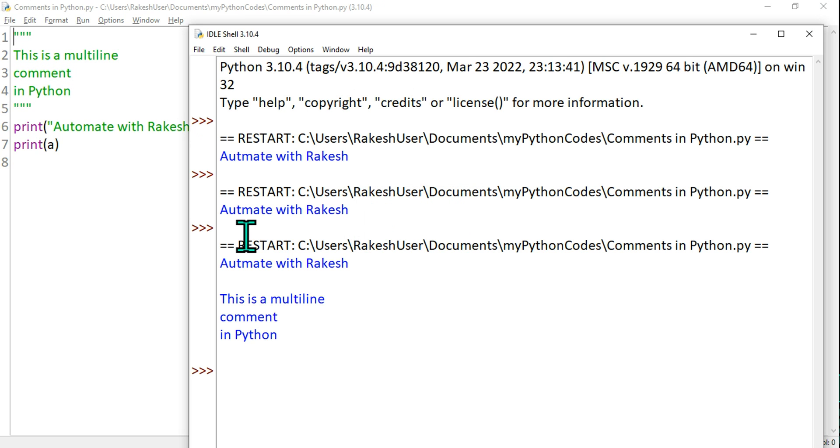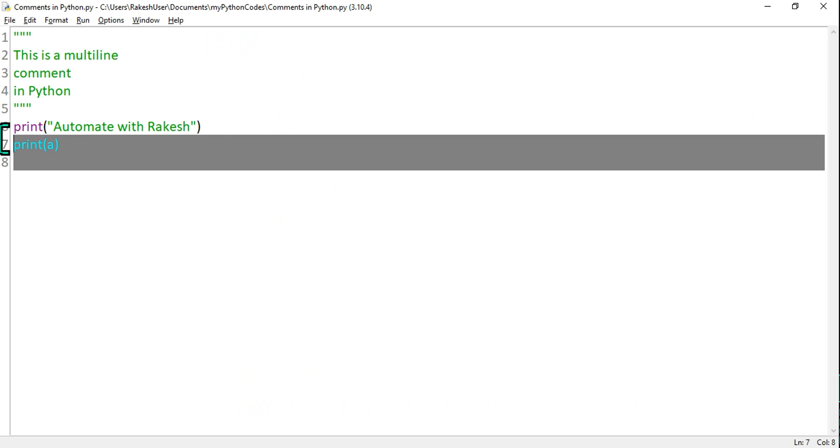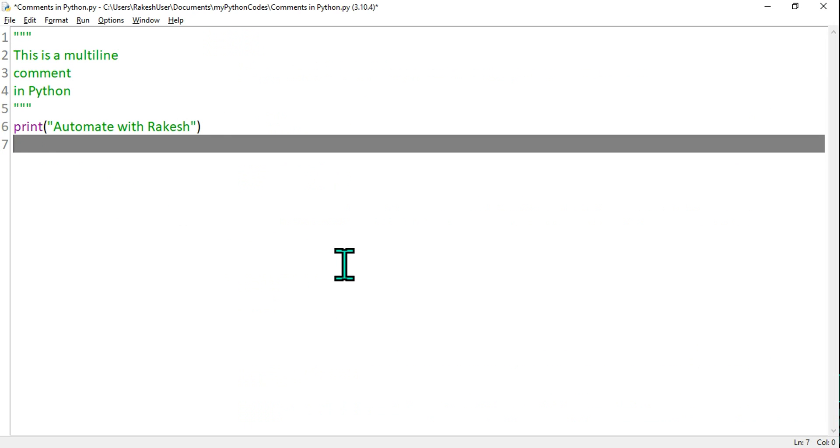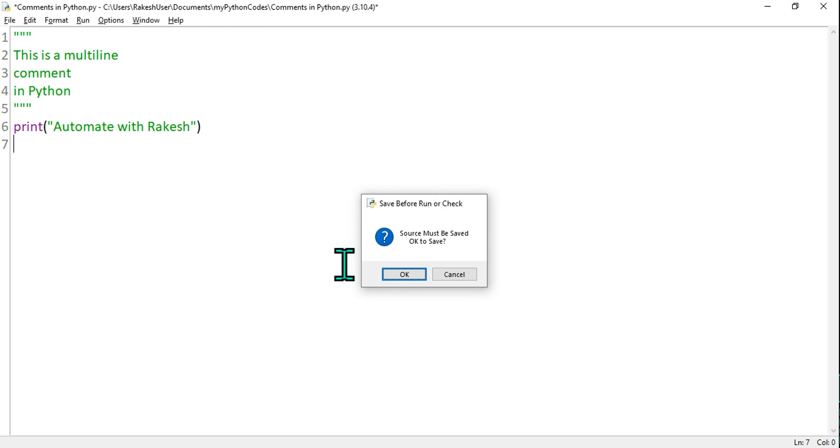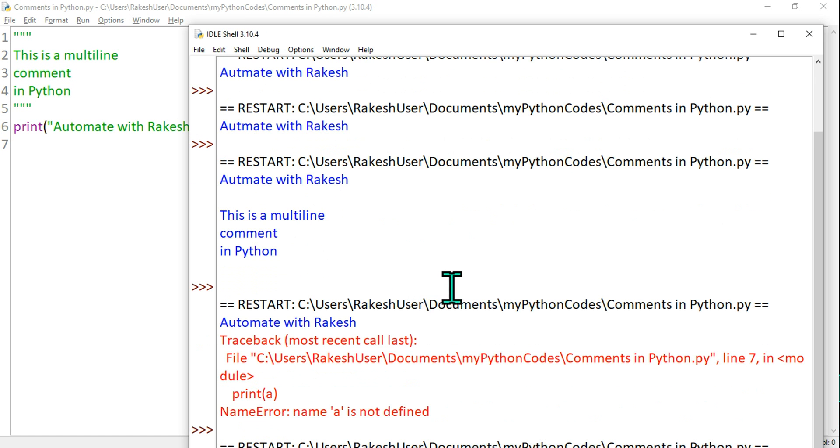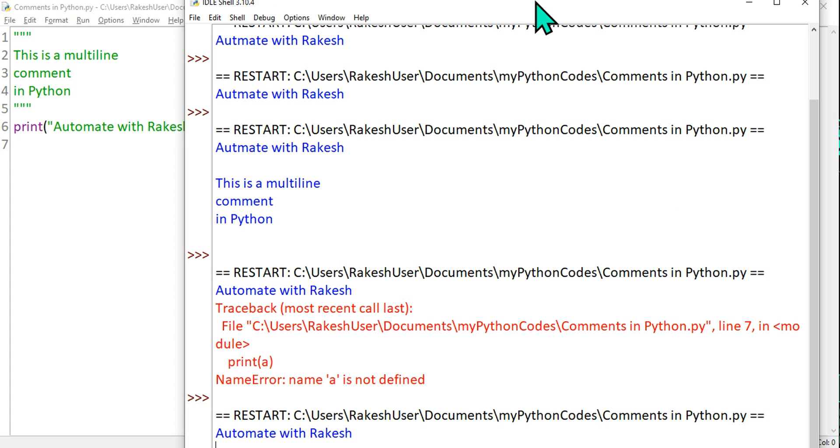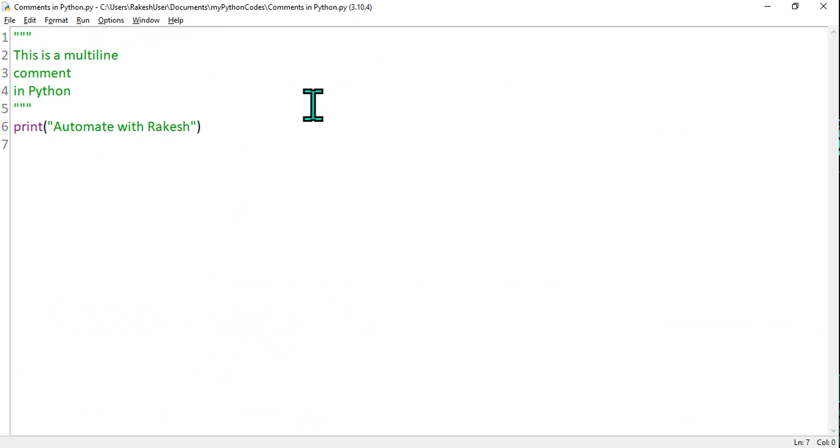So let's delete this print A because we are not using it. Do F5, hit on okay, and you should see the output. You can see 'Automate with Rakesh' was printed and all the three lines were ignored.